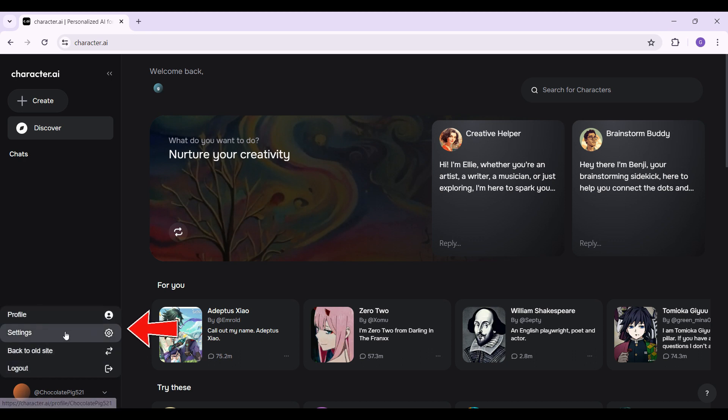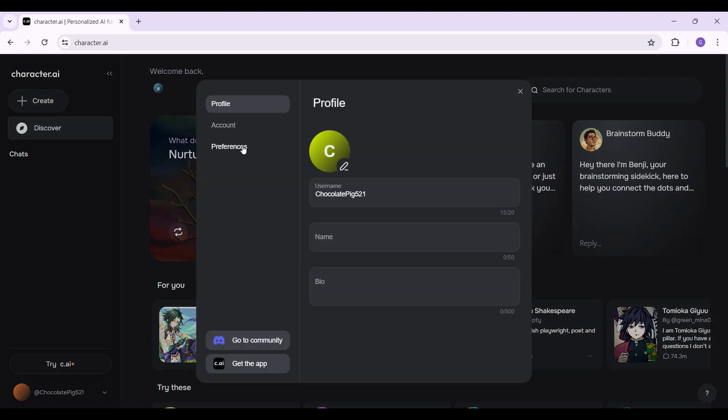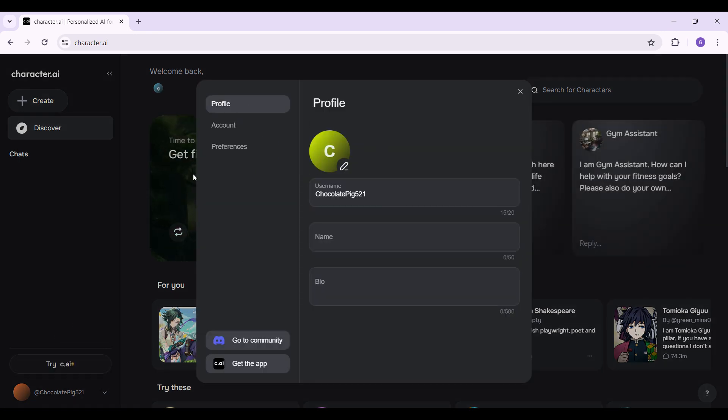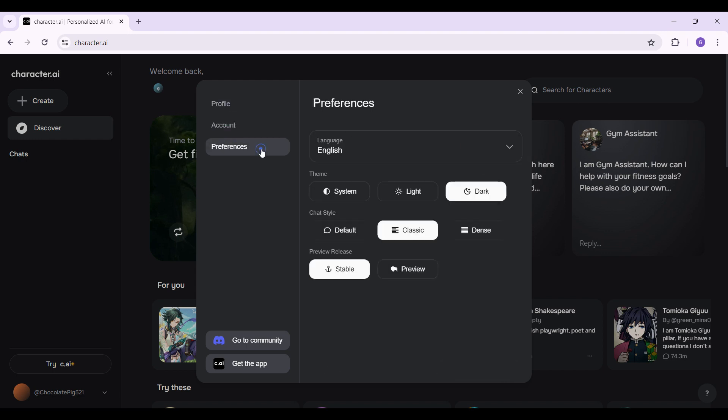What you need to do right here is go to the settings tab. Now again, it's gonna give you lots of options in this new pop-up. Here's the profile section, account, and preferences.